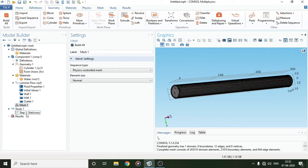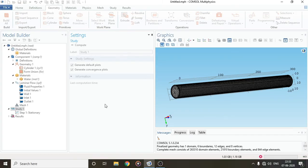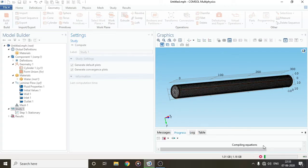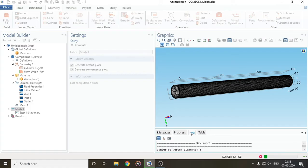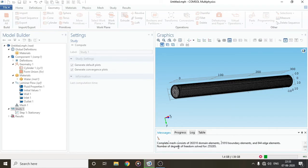Now the final step is Study. Just click on Study — everything is preset, no additional settings needed. Click Compute and the computation starts. In the Messages section you'll find attributes about the mesh. In Progress you'll find the equations being solved. In Logs you'll find any errors. You can see the number of degrees of freedom to be solved — it's a lot, so it will take time due to many boundaries and edges.